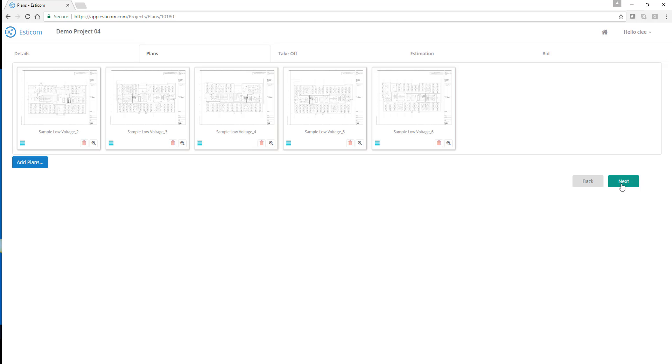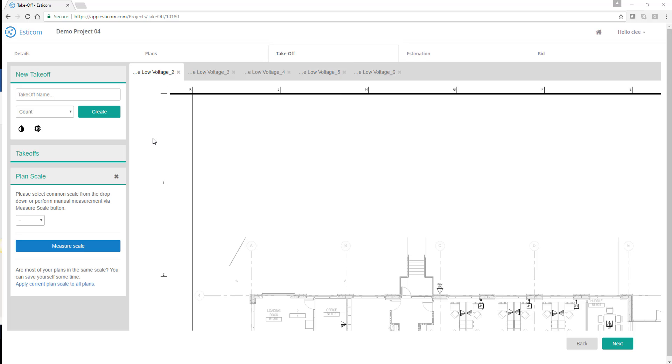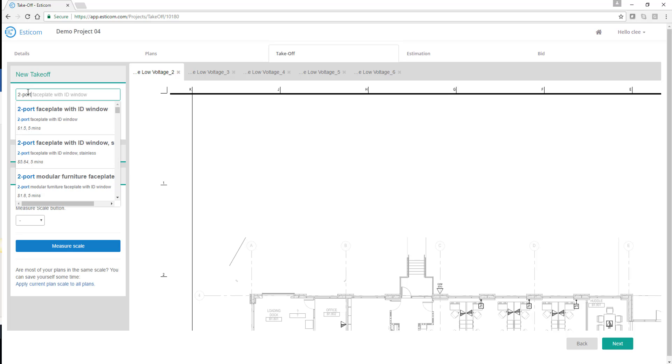Let's go ahead and begin our takeoff. On the takeoff screen, you'll notice a set of tabs used to navigate between plans during takeoff. To the left of the screen, we have a takeoff menu used to access our material database, create new takeoffs, and manage existing ones.